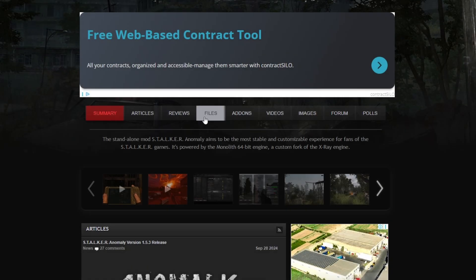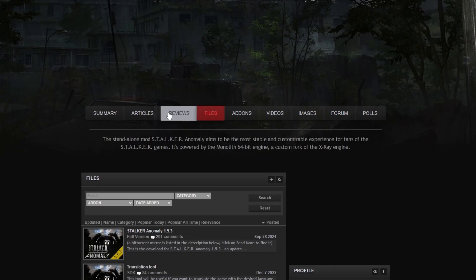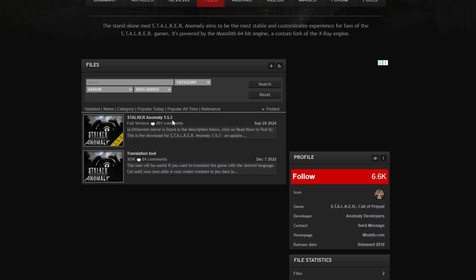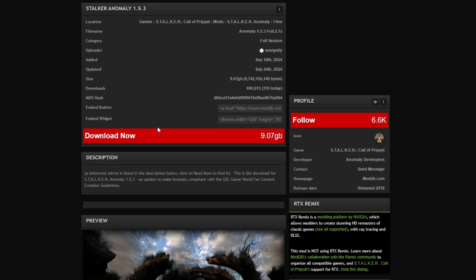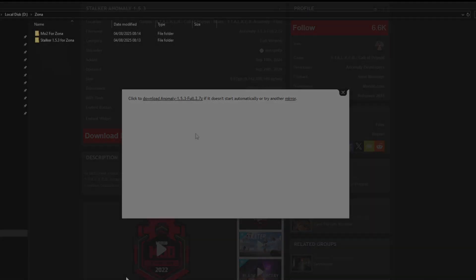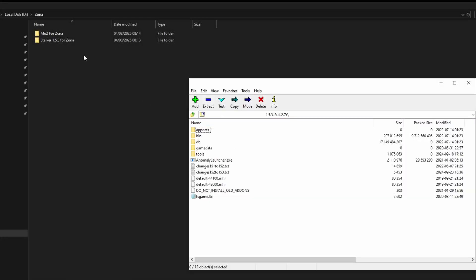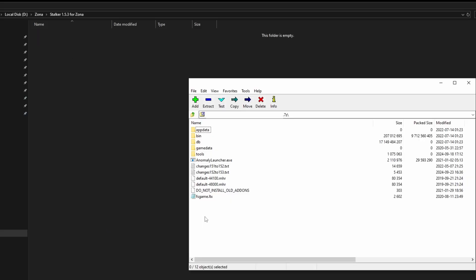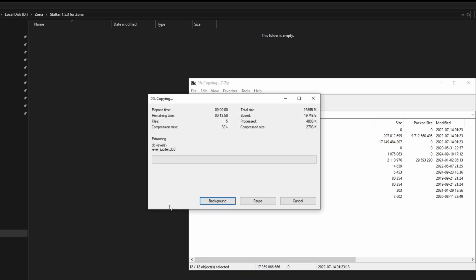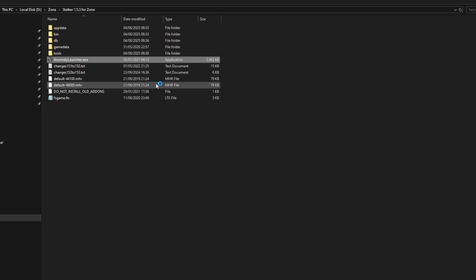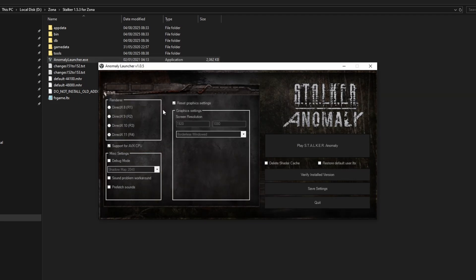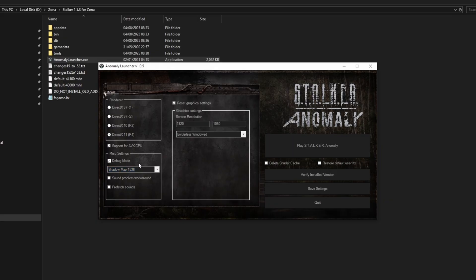Step 2 is to download Stalker Anomaly 1.53. Install Anomaly 1.53 by dragging and dropping all the files into the folder that you made for Stalker Anomaly 1.53. Load the game and make sure it works. This is an important step, as the game needs to create some file settings that Zona needs to read for the modpack to work correctly.